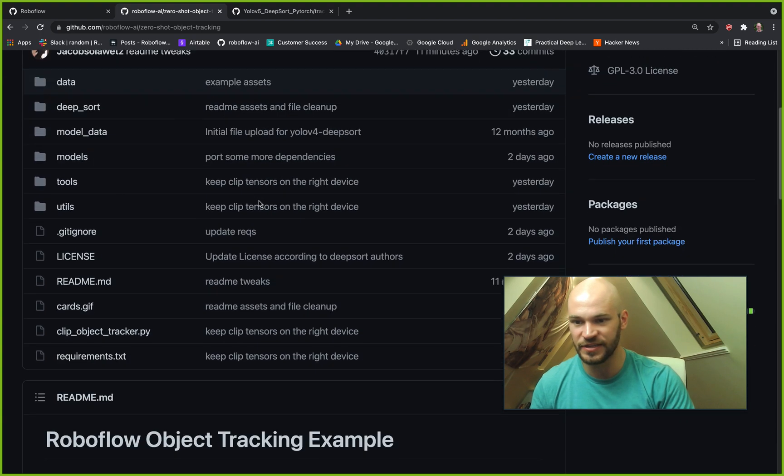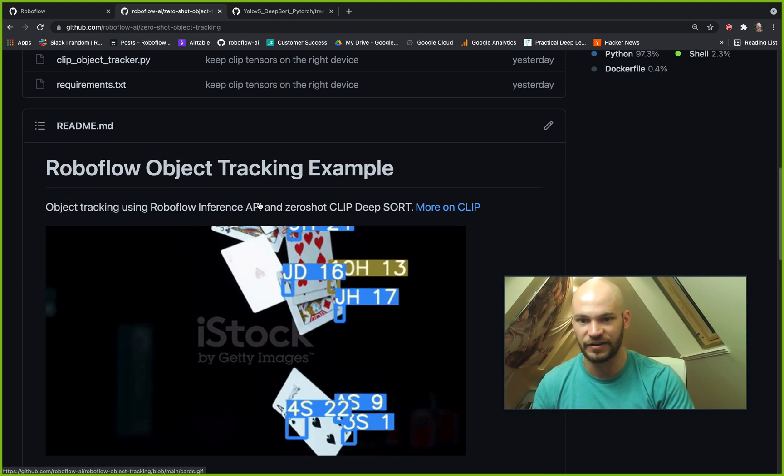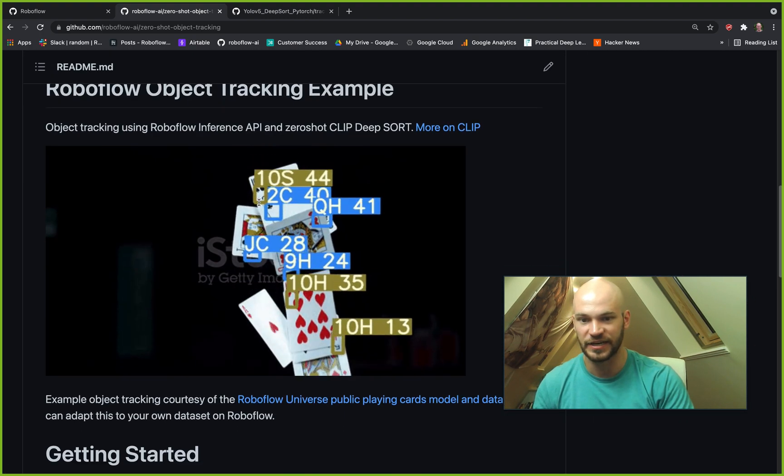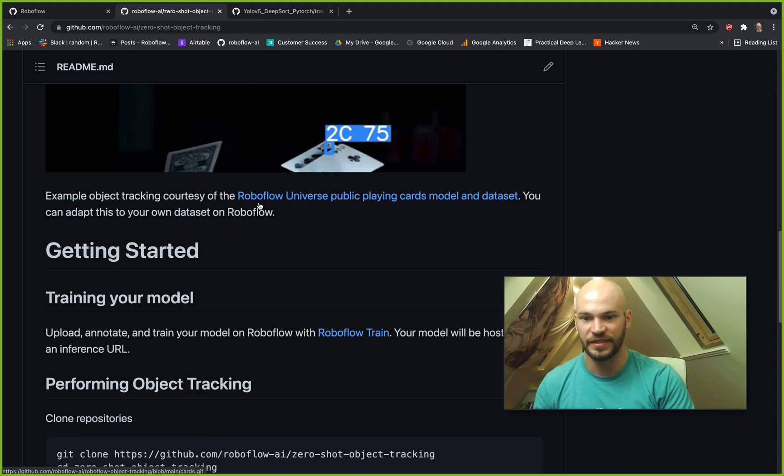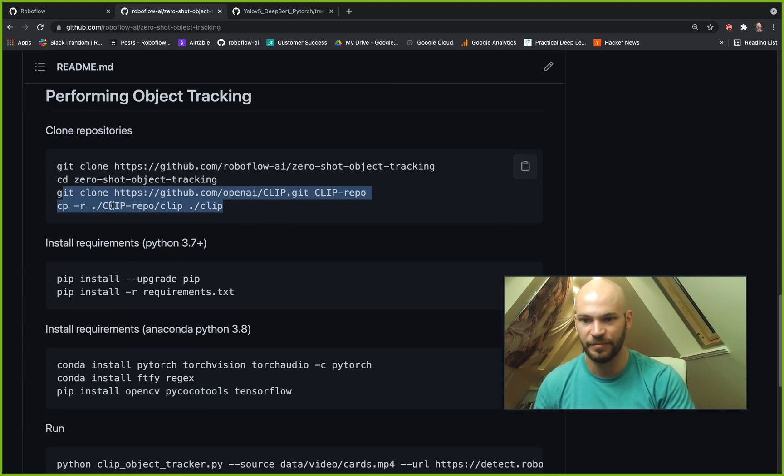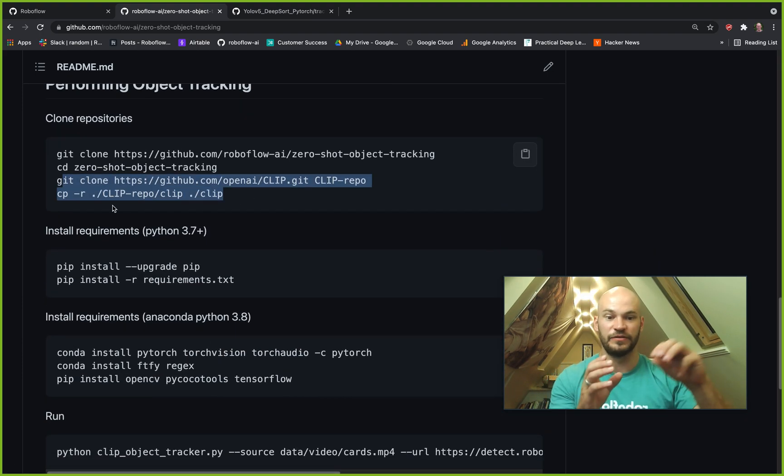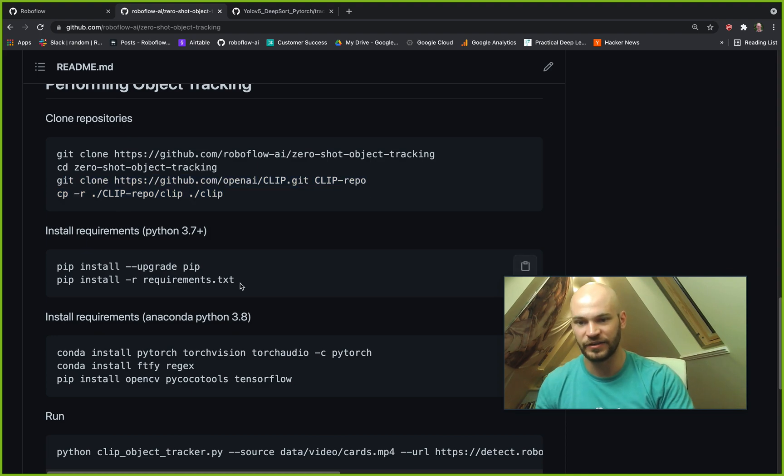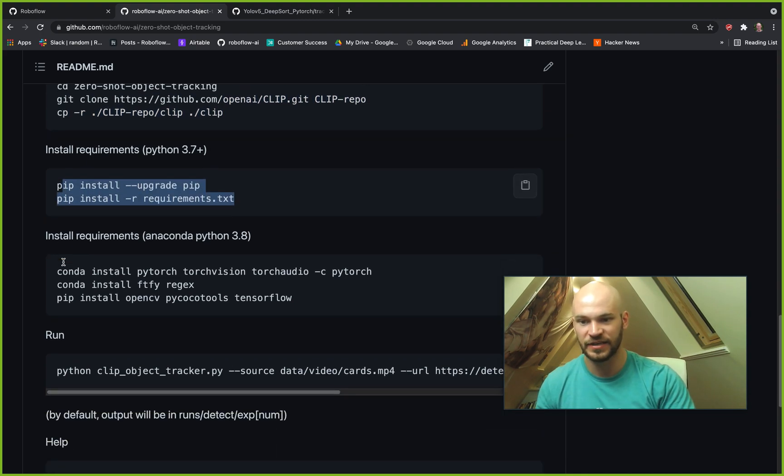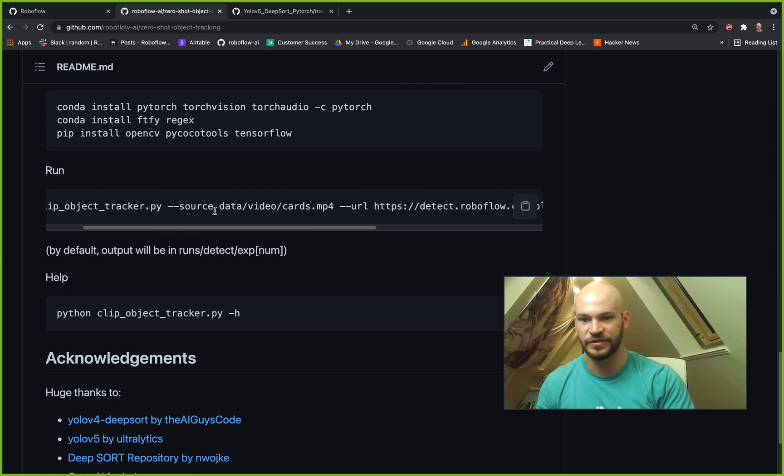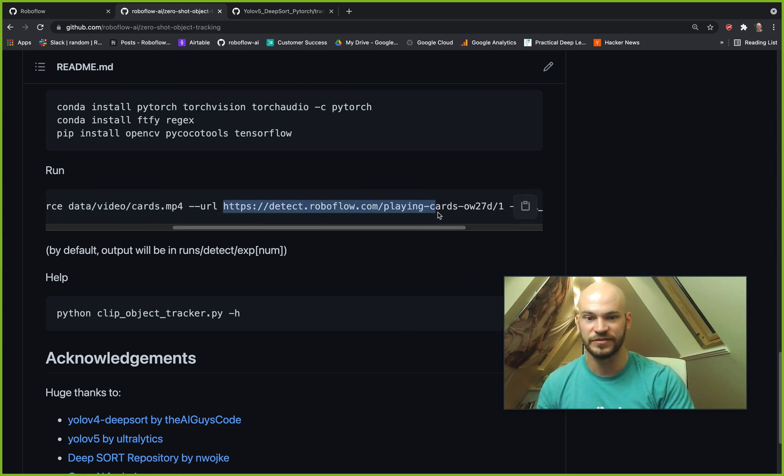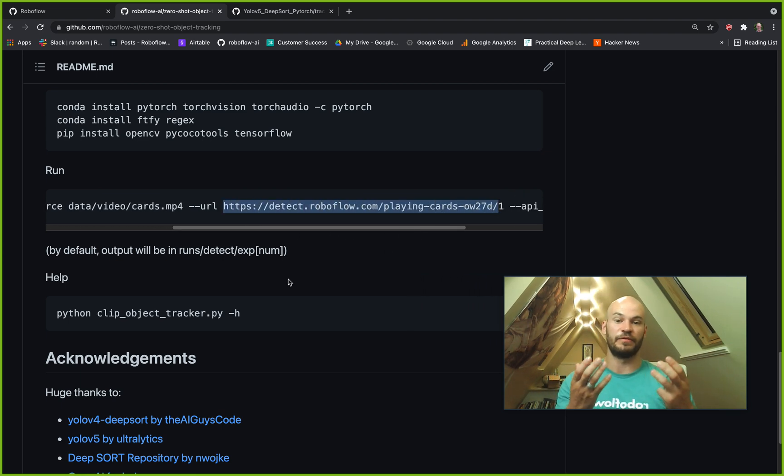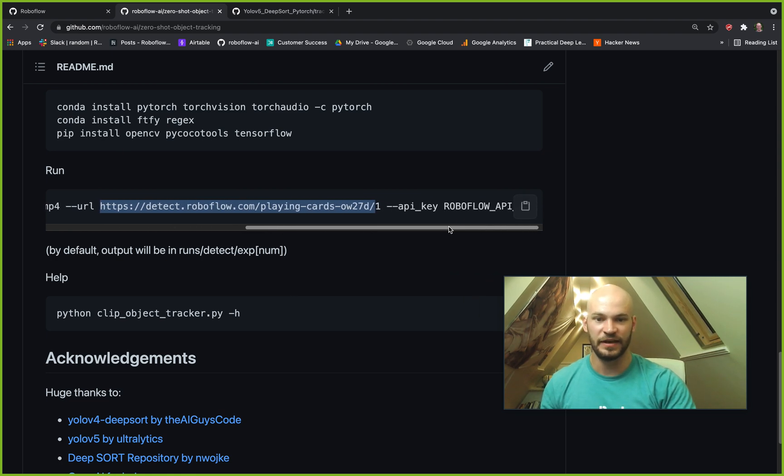So if you want to use this, basically all you need to do is have an object detection model ready to go. Then you can hook that into this repo. We'll download CLIP, which will be doing those object track features. You download some requirements, and then you just simply run this clip_object_tracker.py with the source of your video and the URL where your model is hosted on RoboFlow with RoboFlow train and your API key.